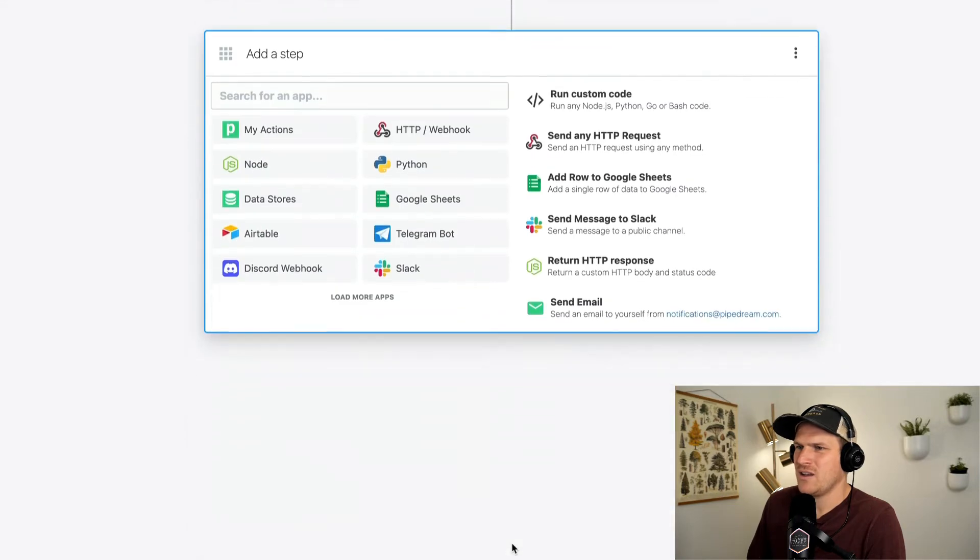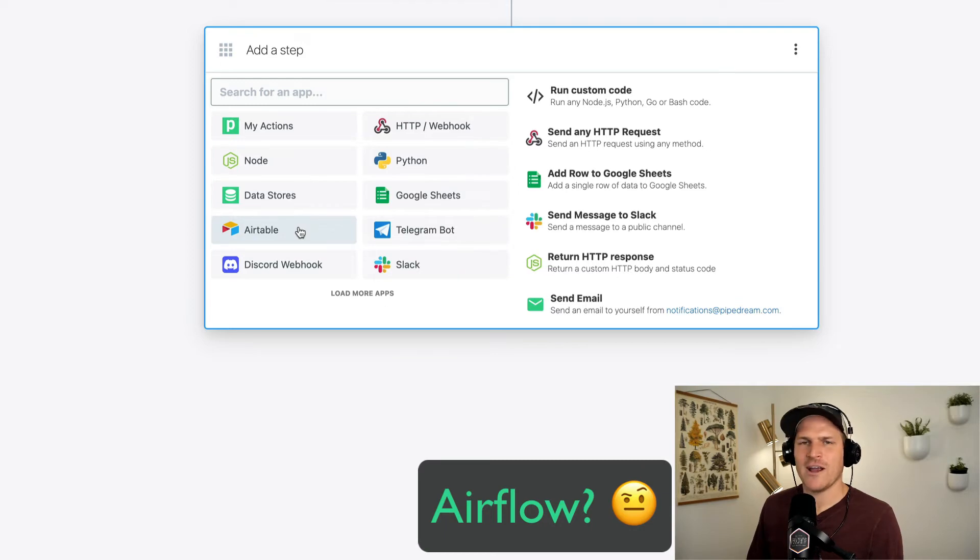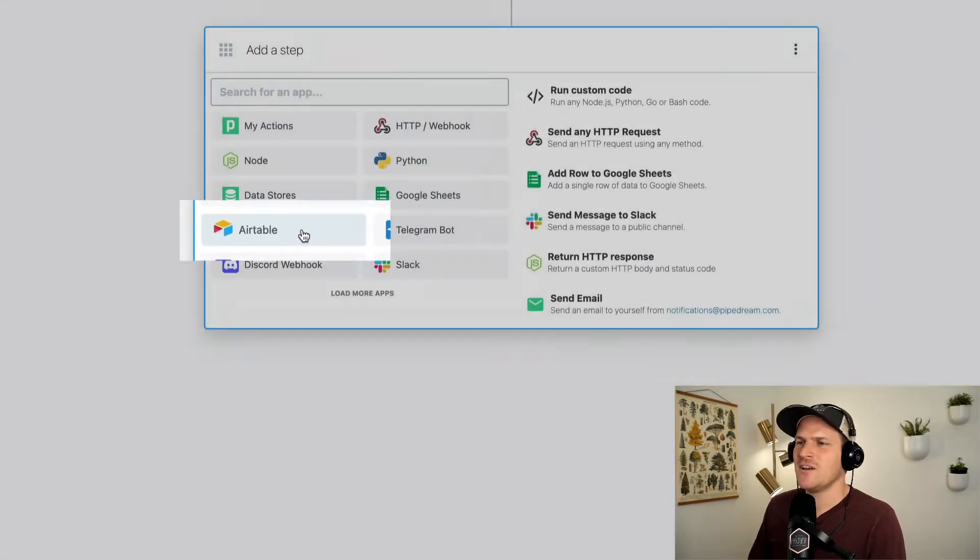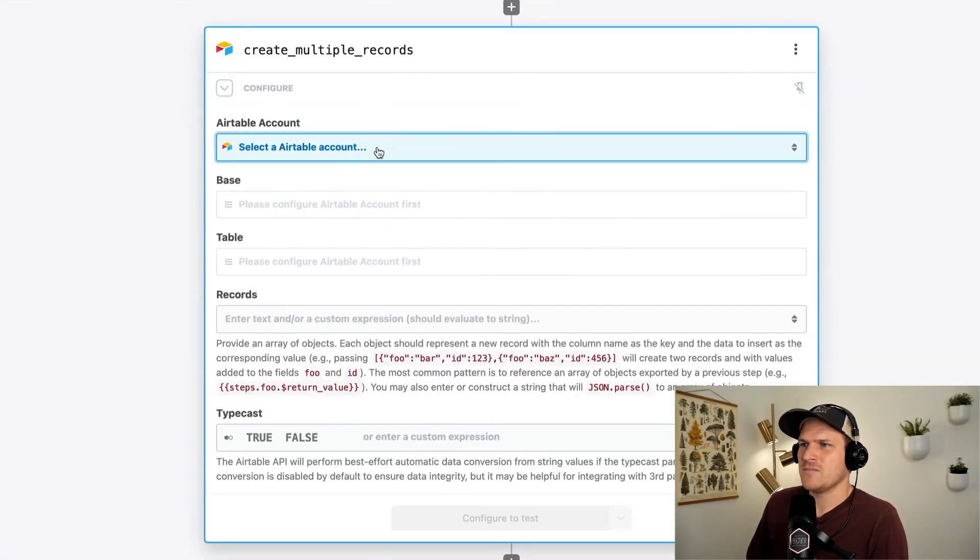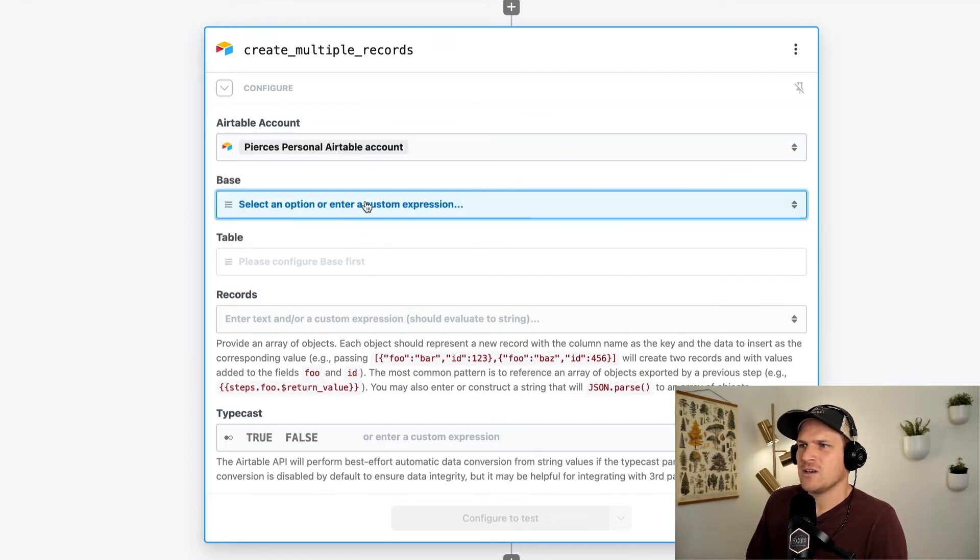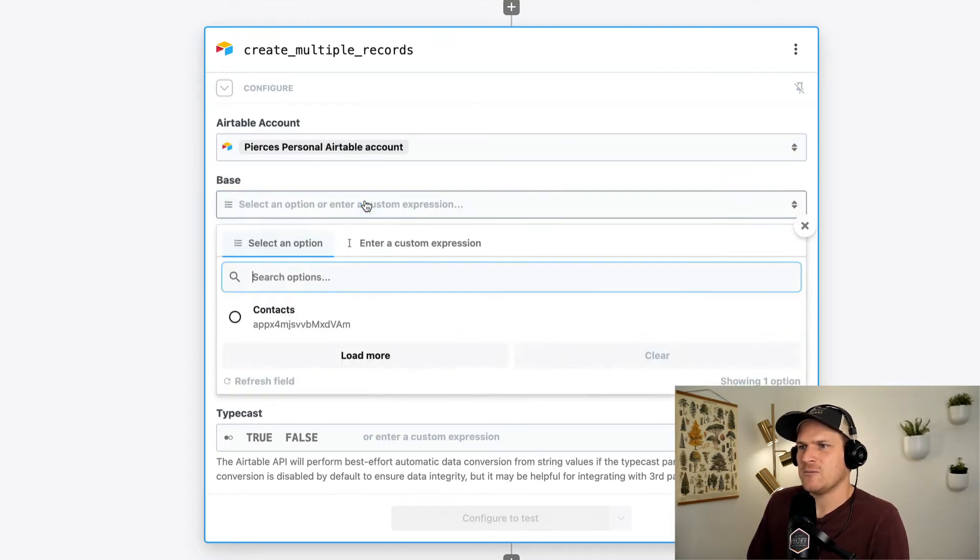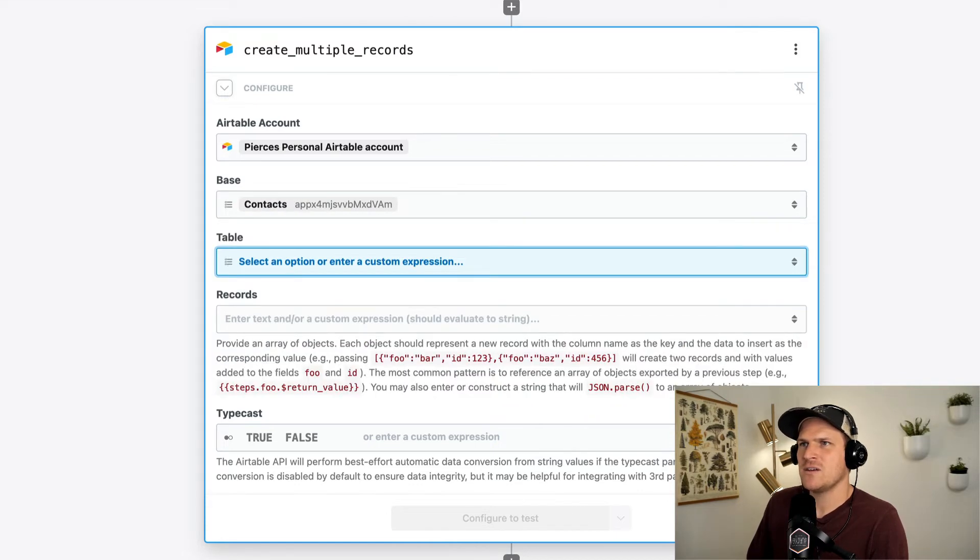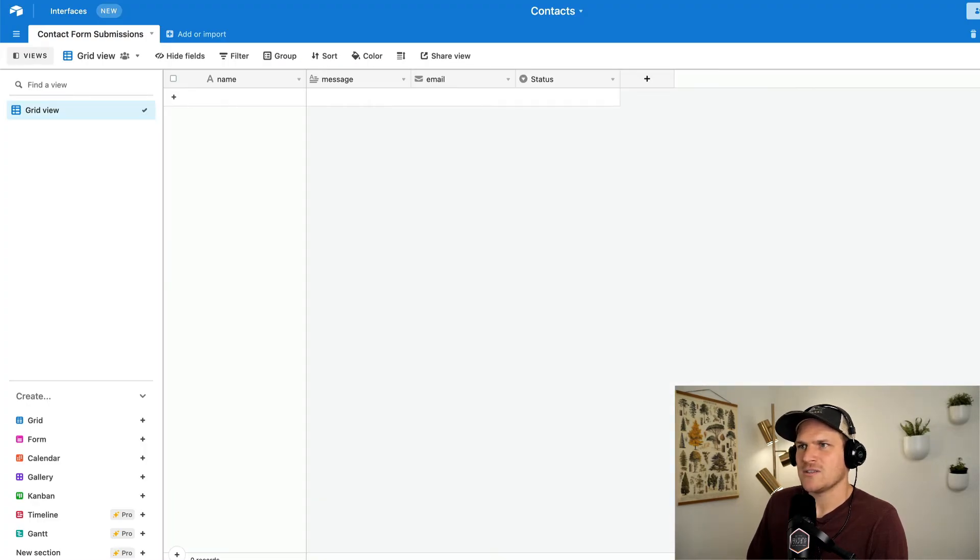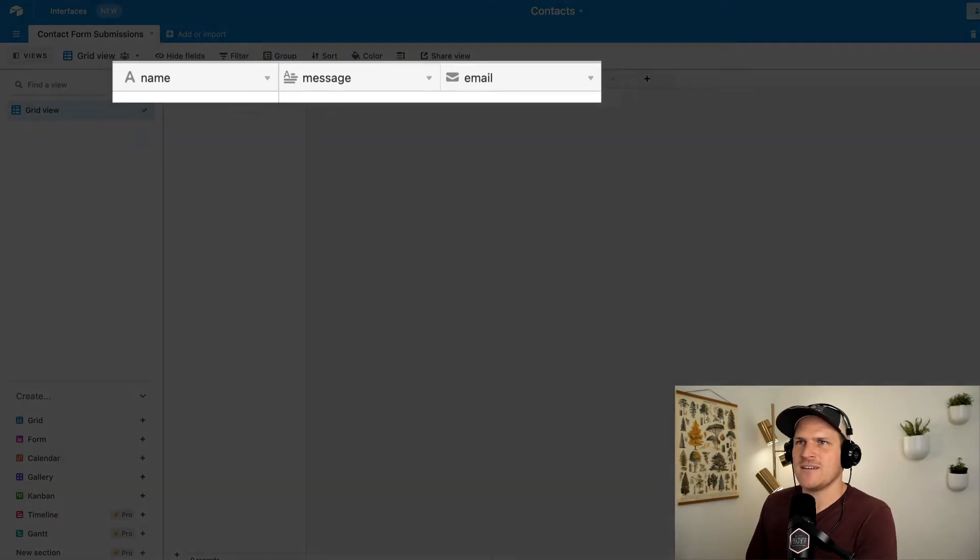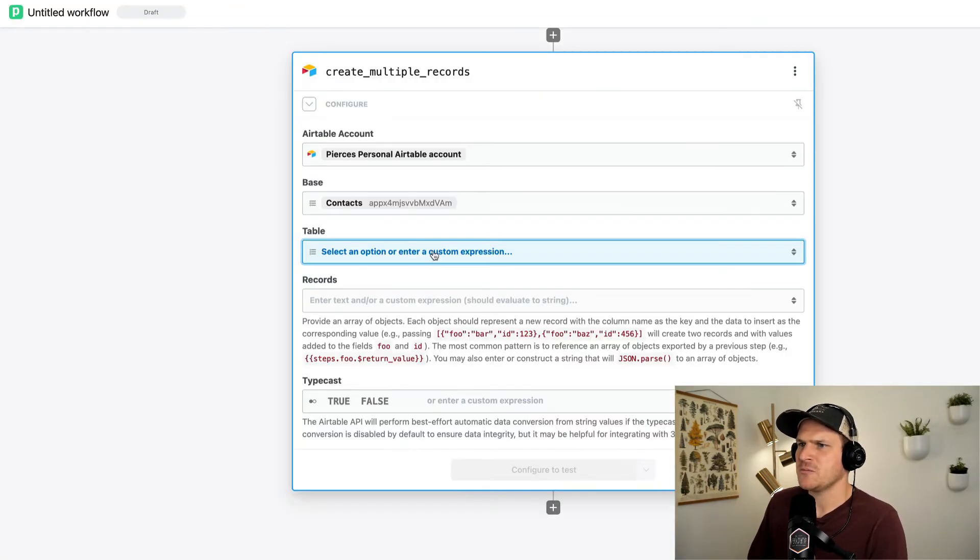And we'll go ahead and we'll add the Airtable integration. So I'm going to search for Airtable integration. Airtable. We're going to create multiple records. Now we can click on our account, connect our Airtable account. And I've already made a contact space, which looks a little bit like this. There's the name, message, email, and an optional status field in this particular table.